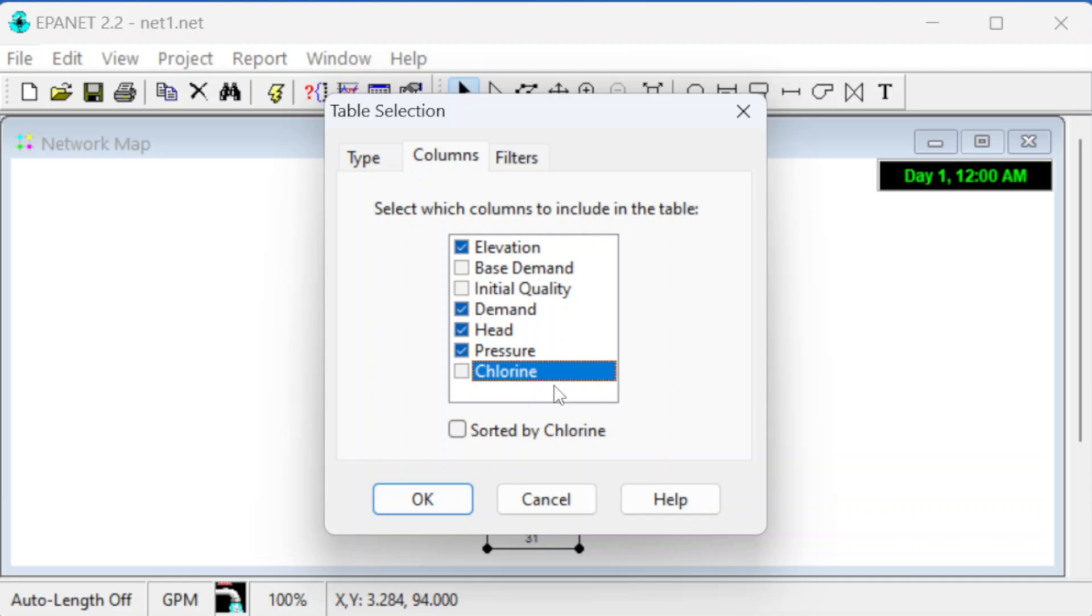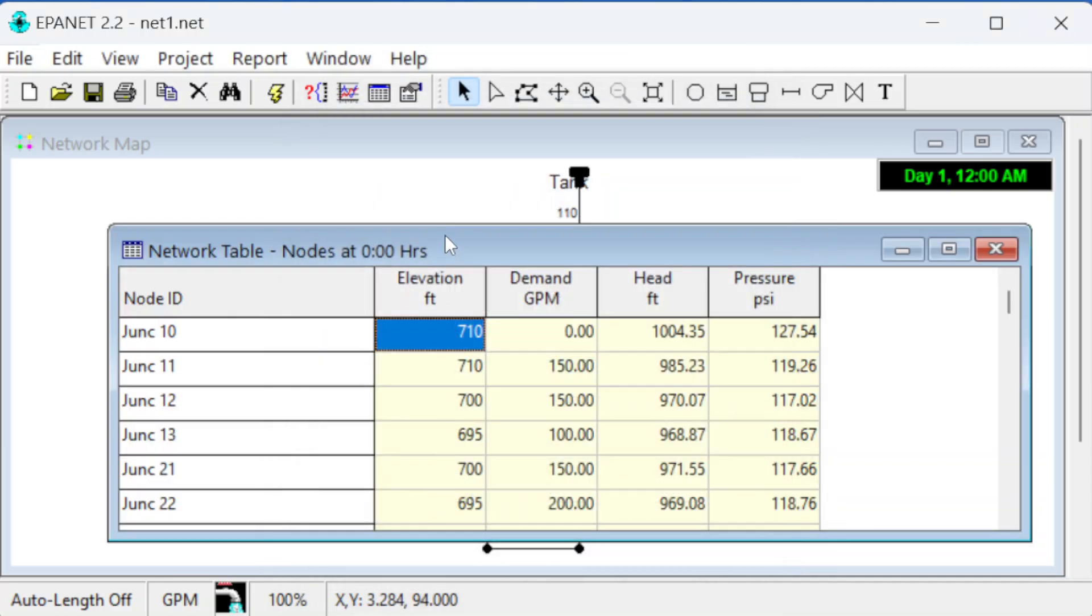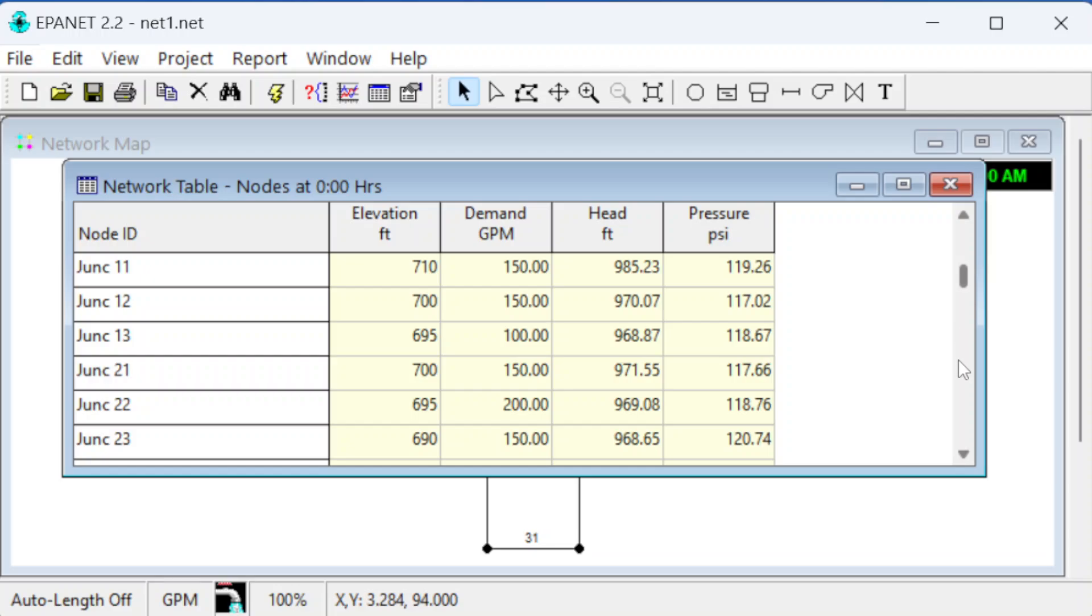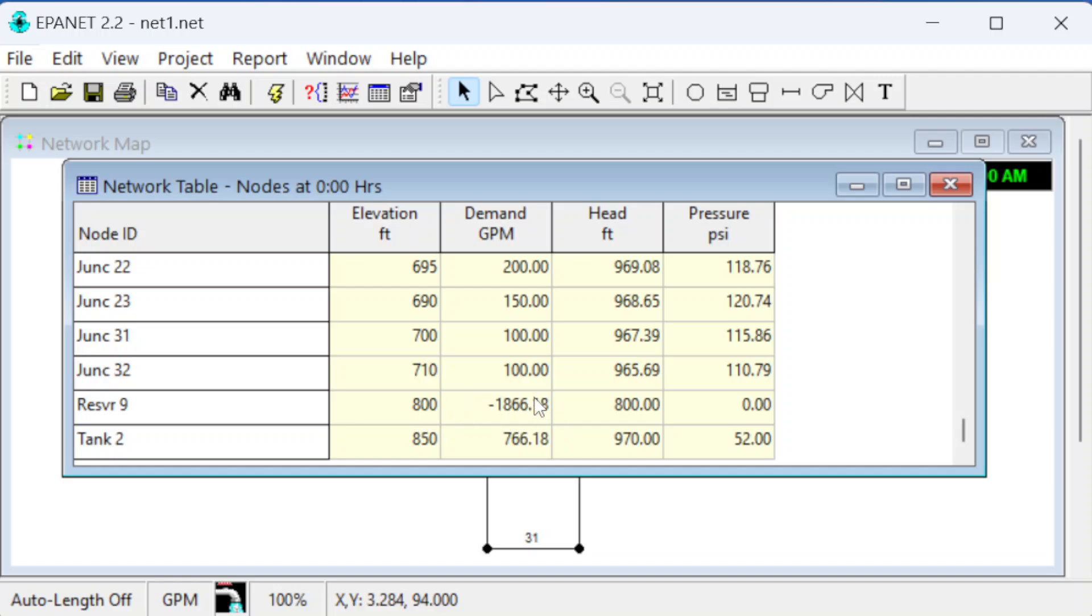I'm going to turn off the chlorine - this is a water quality parameter that EPA-NET can compute, but we won't be looking at that here, we're just using it for flow. If we click okay, it brings up this table showing all these junctions, the elevations, the demand (how much water is being pulled out in gallons per minute), the head, and the pressure at each point. Here's the reservoir set at 800 feet with negative demand because this is how much water is getting pulled out and distributed to all these other points.